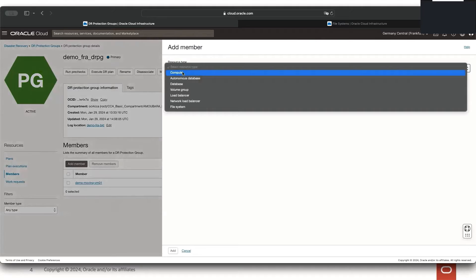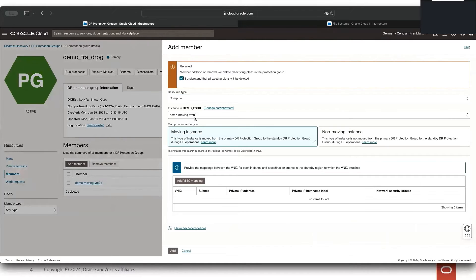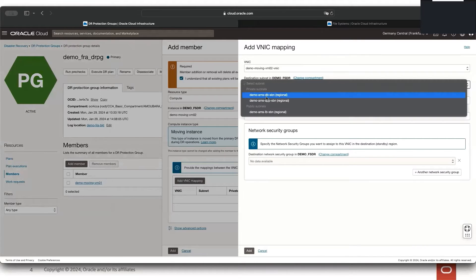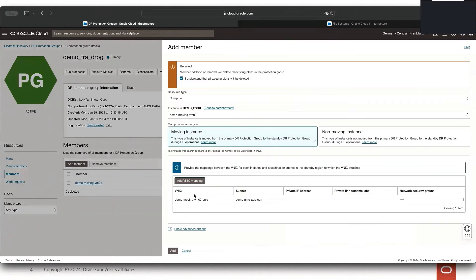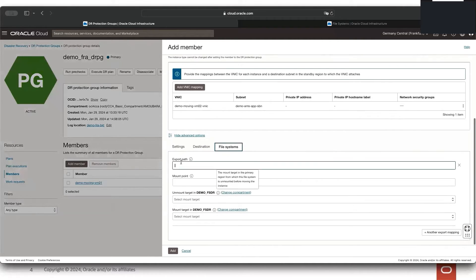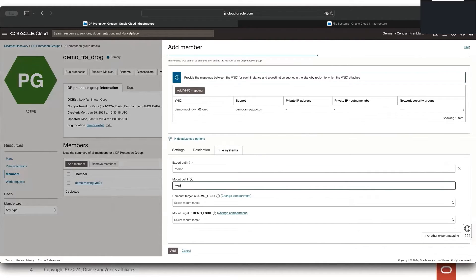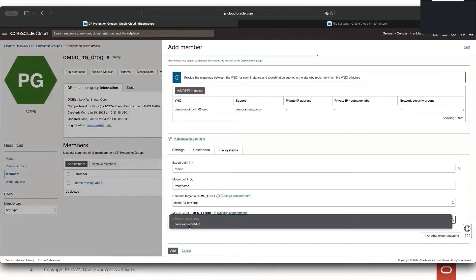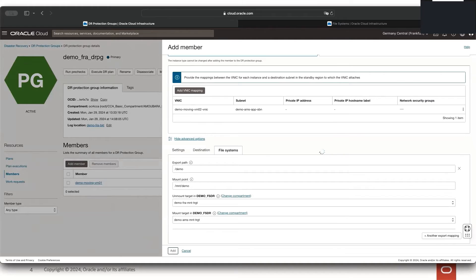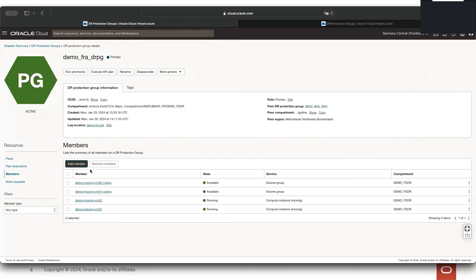Let's add the second VM. Again for the moving instance, I'll map the VNIC to the subnet in Amsterdam. In the advanced options for file storage, the export is slash and the mount point is /mnt/demo on the target VM. The two VMs are now added to the DR protection group in Frankfurt.